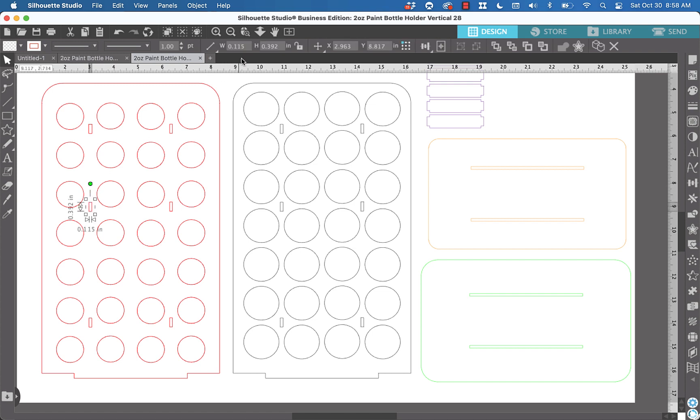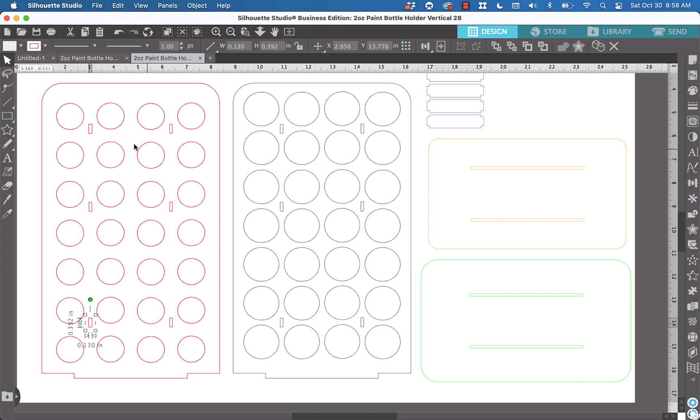Then we can go through and do the same thing with these other ones, 0.13 and 0.13 enter. And that's all you've got to do to change all those to 0.13. So you would do all of these.